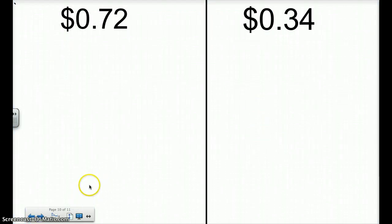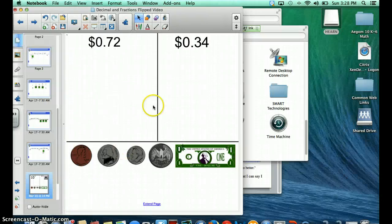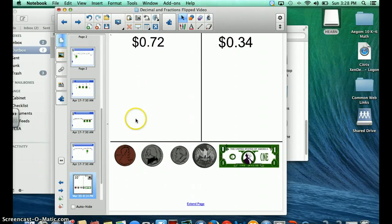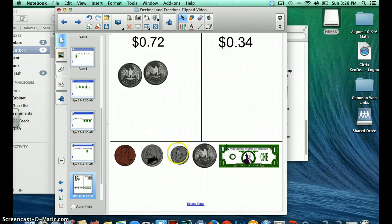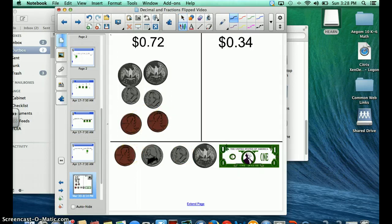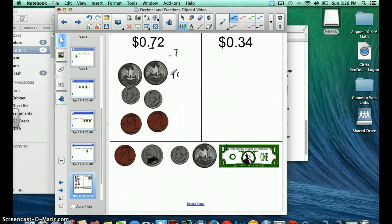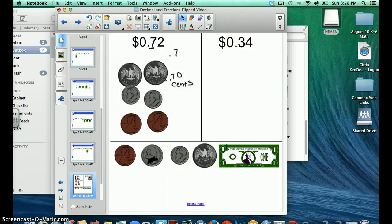Now let's get started representing decimals using money. This is going to be 72 hundredths, or 72 cents. I know I'm going to need two quarters — that's 50, 60, 70, and then 1 and 2. Now if I were to ask you what's the value of this 7, you might say it's worth 7 tenths, and you'd be right, but it's also worth 70 cents. It's worth the value of 7 tenths, but it's worth 70 cents.